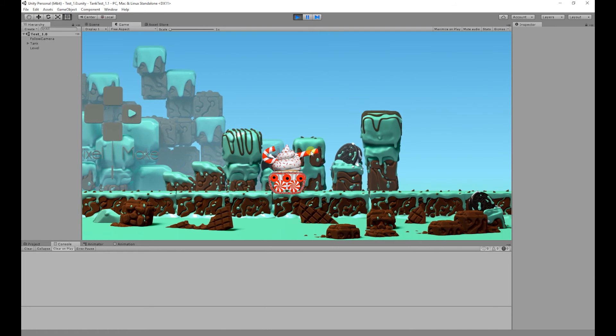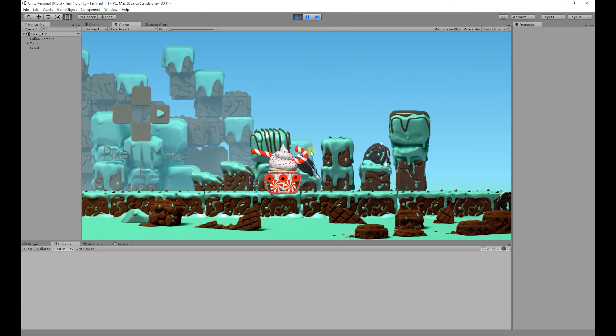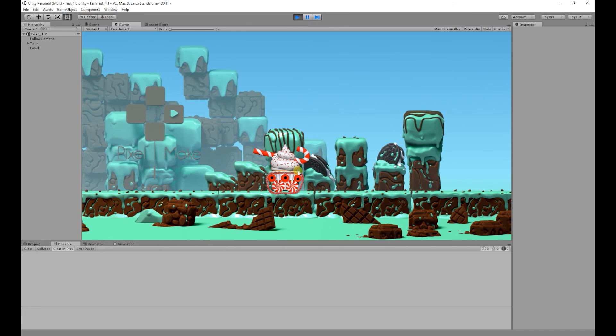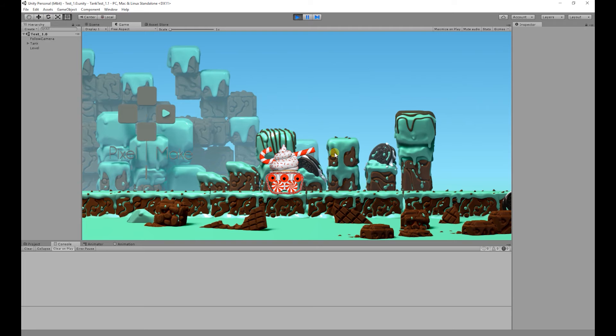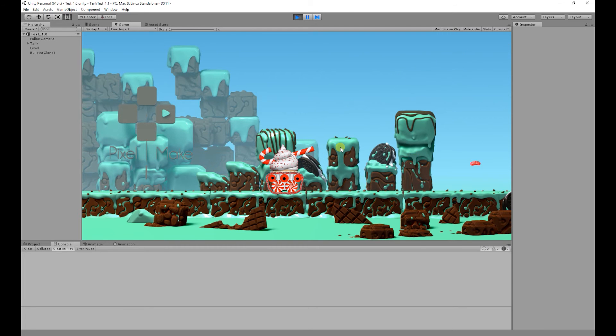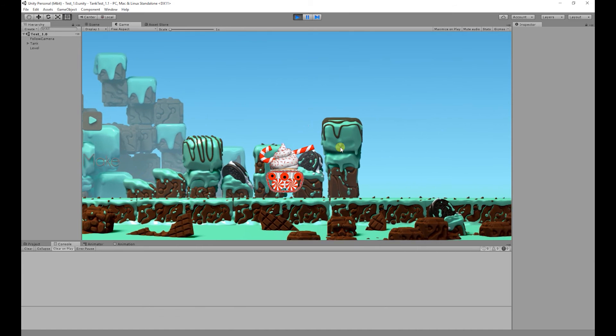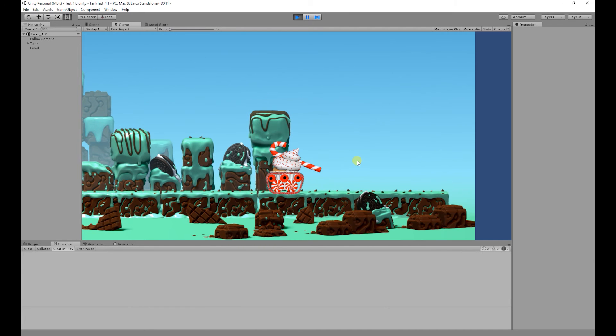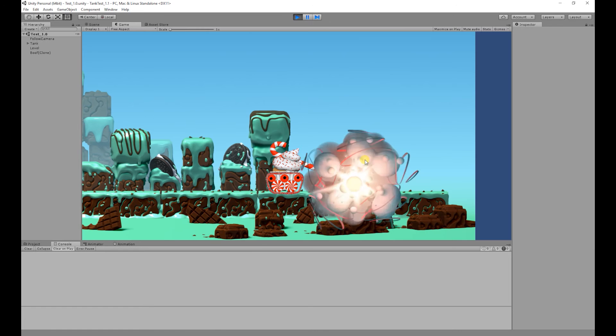Where you can move the character left and right with animations, you can aim the cannon up and down, you can also fire the bullets in the direction of the cannon, you can also jump, and finally when the bullet comes in contact with the ground it explodes.